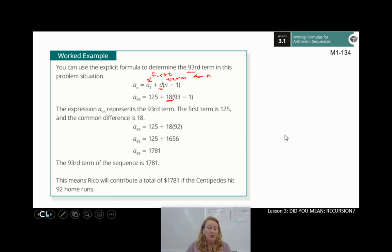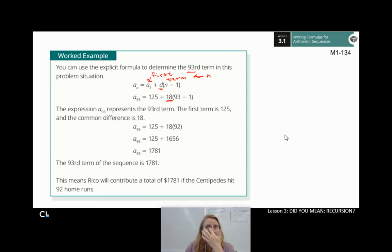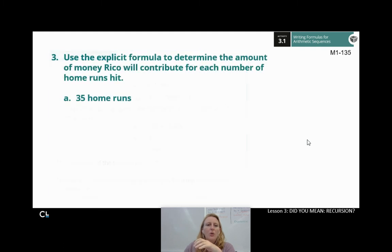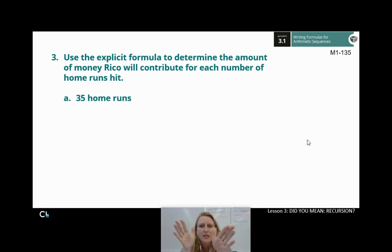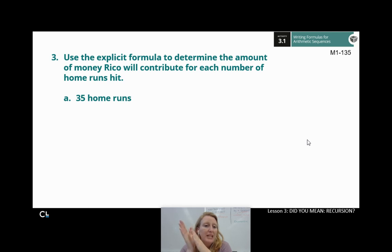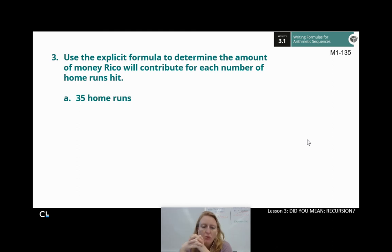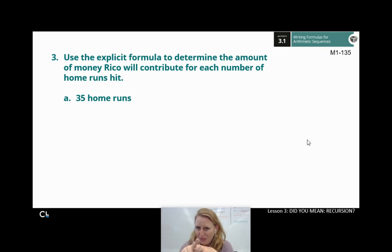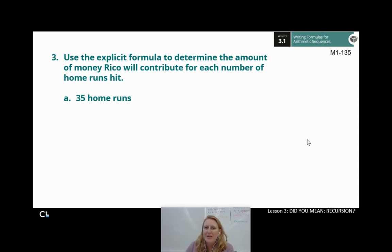That's a lot of home runs, but they've got a whole season — it could happen. Now that you have an idea of how this explicit formula works, go ahead and do number 3. Use the explicit formula to determine the amount of money Rico will contribute for each number of home runs hit. Be careful — remember that a certain number of home runs corresponds to a slightly different term number. Go ahead and hit pause to work through these on page 135, then hit play to check your work.